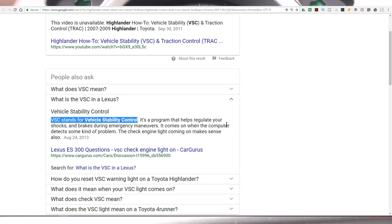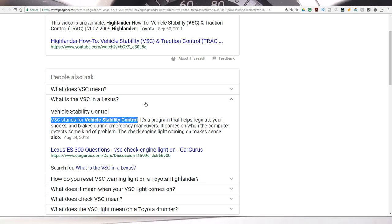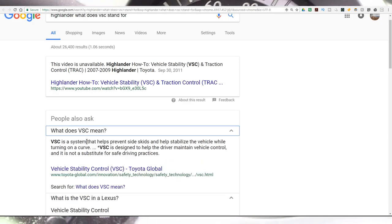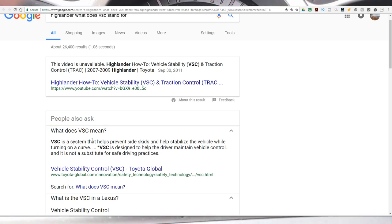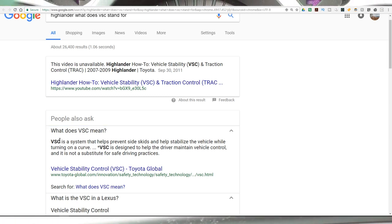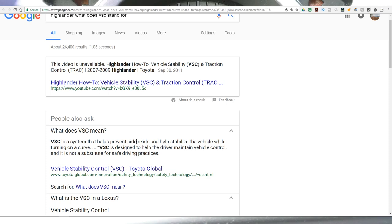So for the Lexus, it's to help regulate your shocks and brakes during emergency maneuvers. And generally speaking for Toyota, VSC is a system that helps prevent side skids and help stabilize the vehicle while turning on a curve.